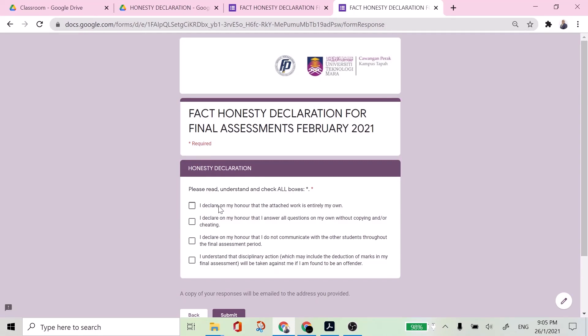I declare on my honor that I answer all questions on my own without copying and or cheating. I declare on my honor that I do not communicate with the other students throughout the final assessment period and I understand that this disciplinary action which may include the deduction of marks in my final assessment will be taken against me if I am found to be an offender.